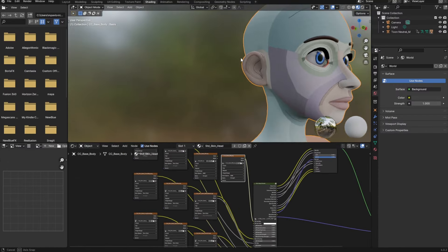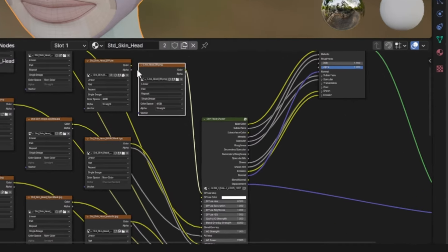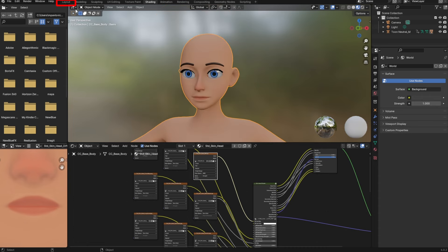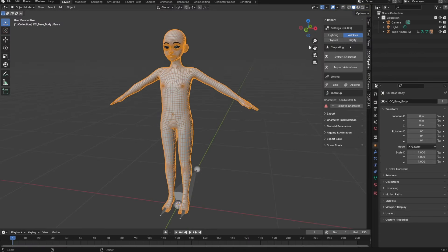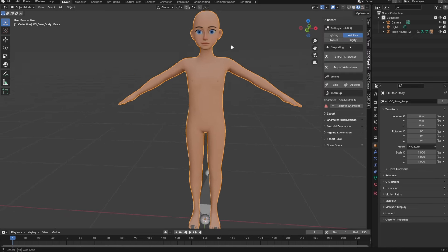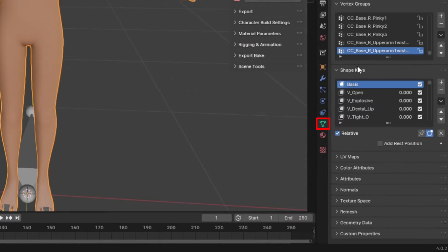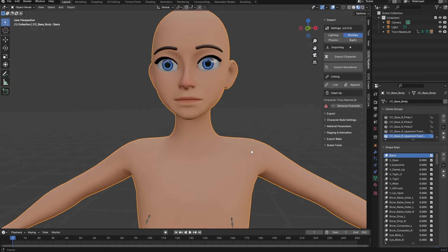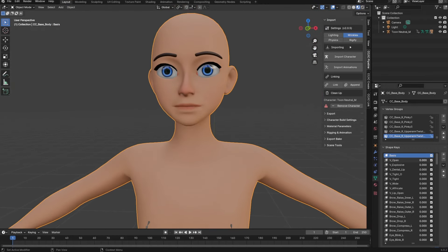Back in layout mode with our character selected, go to the data tab and you'll see the shape keys or blend shapes. For example, we can do V open to open and close the mouth, and do various facial shapes. These are all the shapes that come with the FBX file — it comes with a skeleton and blend shapes. If you want to create a control rig and plug these in, you can.